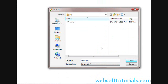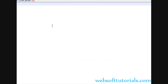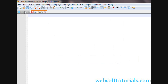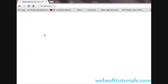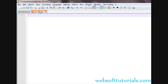It's a PHP file. So firstly I will go to index.php file and I will write something — 'this content is coming from main file'. Now I will go to browser and refresh. You can see this content is coming from main file. Now I will write something in the external file.